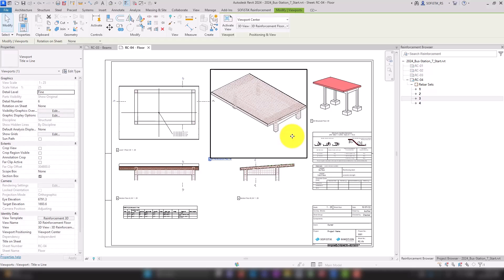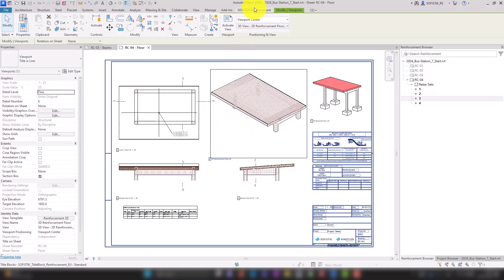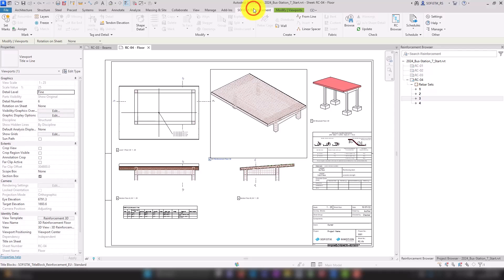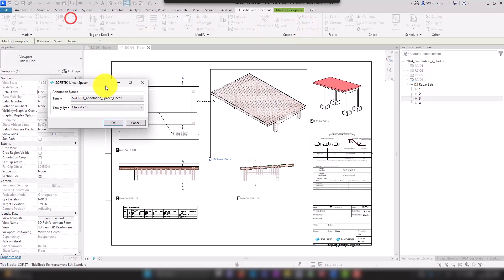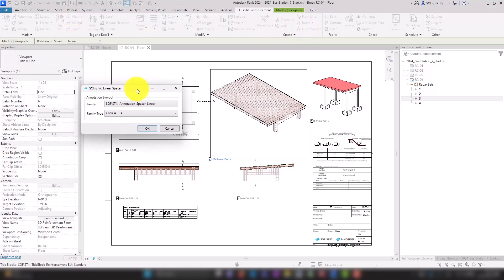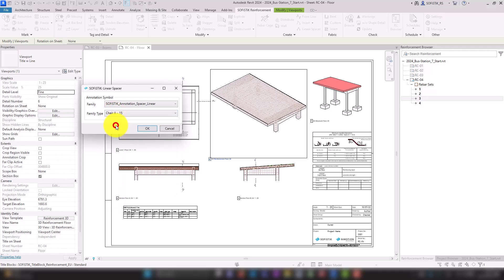The linear spacer for the top layers are not created as 3D objects but are added as a symbol on the sheet using the Sofistik tool Linear Spacer. We choose the desired type and the correct height and place the symbol on our sheet.